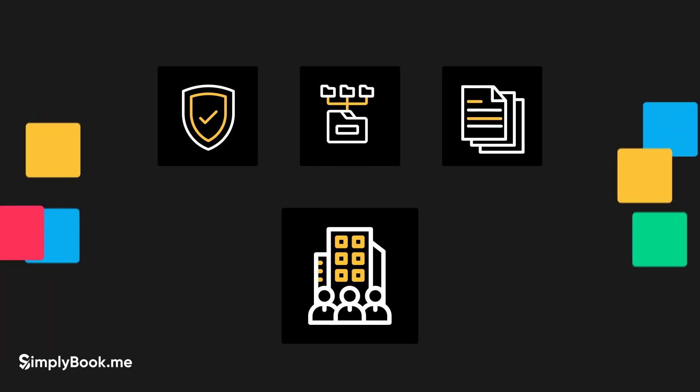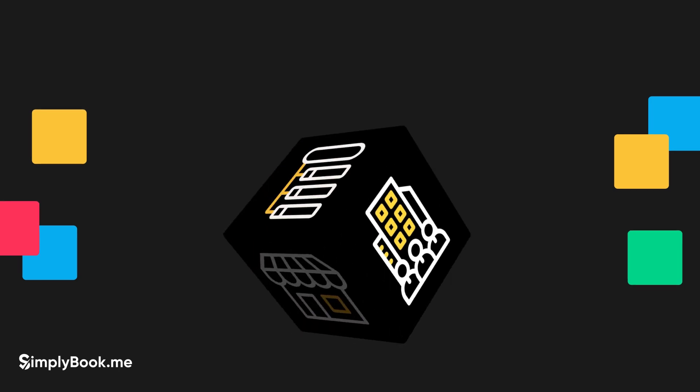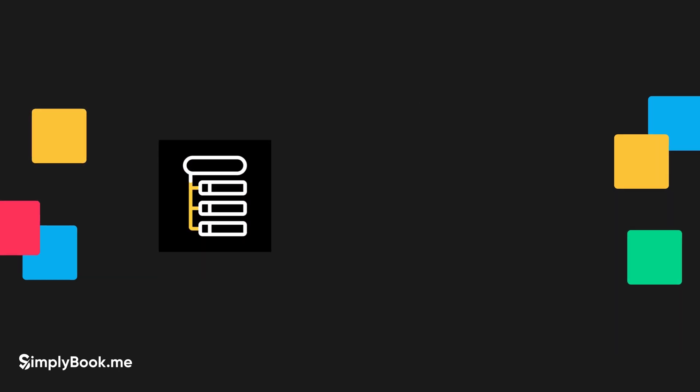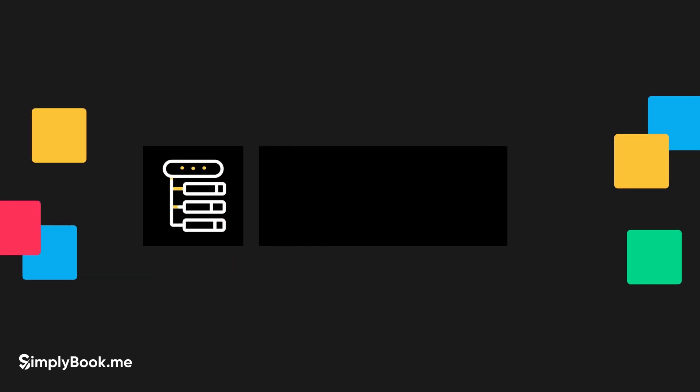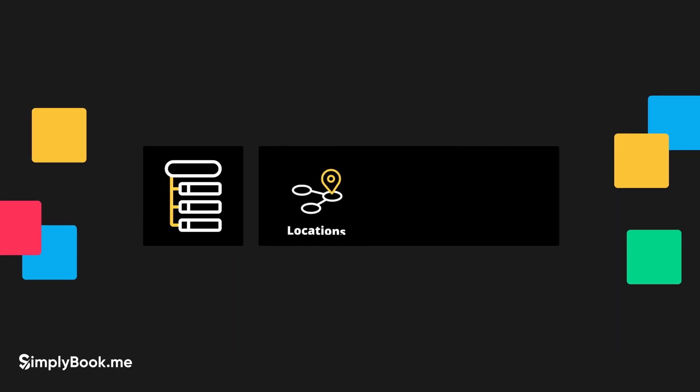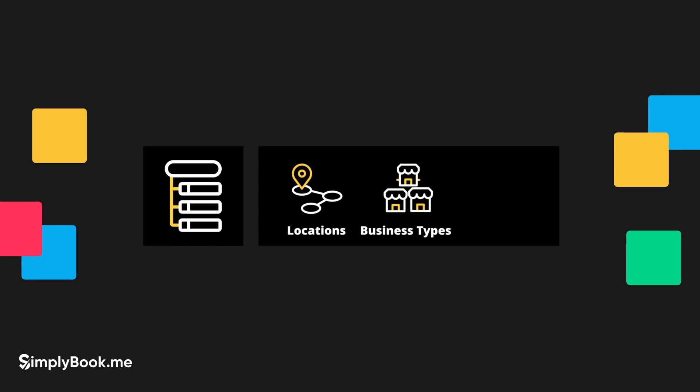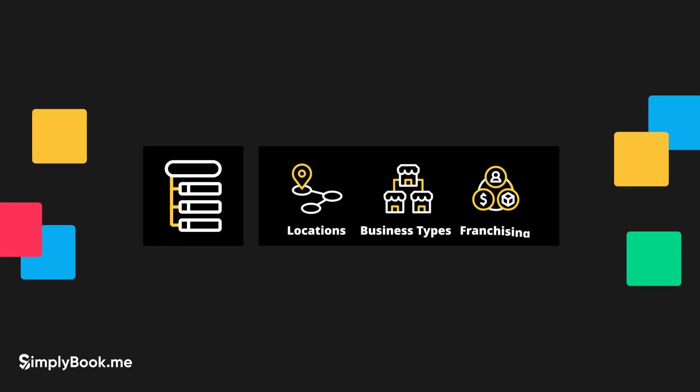A multiple sub-accounts solution is perfect for companies that manage several locations, various business types or franchising.